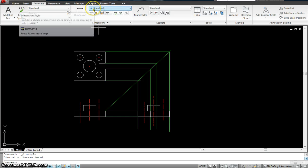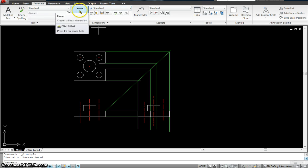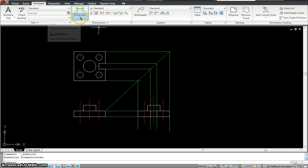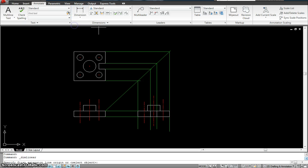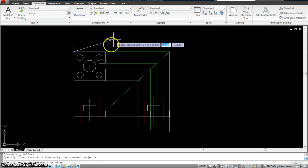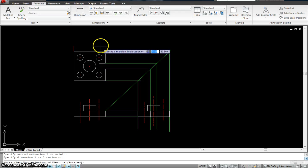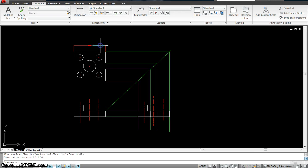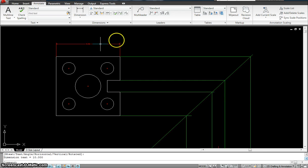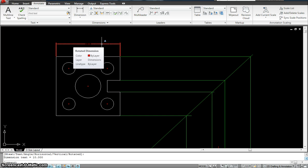I hit Set Current and close it. Now you see the Standard tab has a little symbol — that symbol is for annotate. Now I can go into the dimension, select Linear, click two points, and give it a specific distance. When I move my cursor over it, you see it does show me it's an annotative dimension.